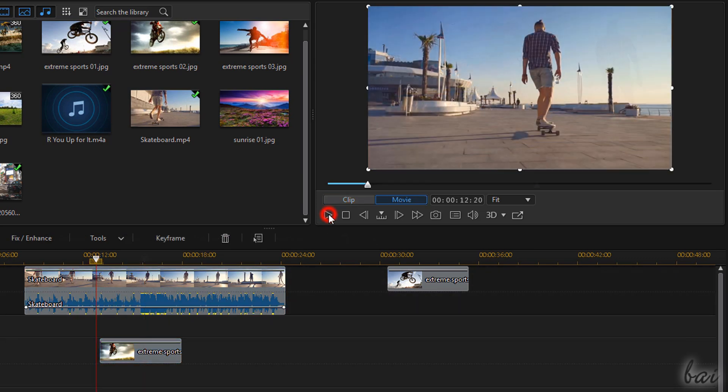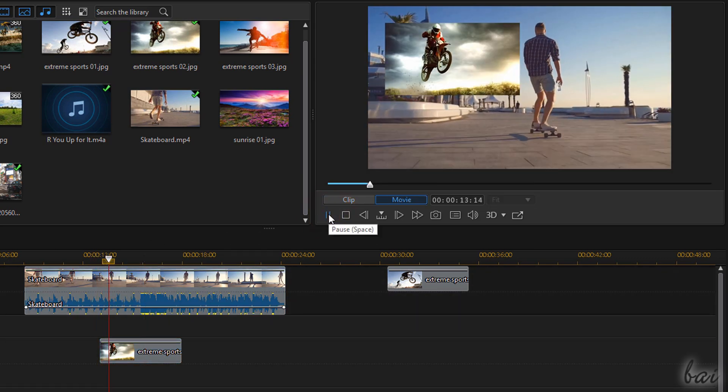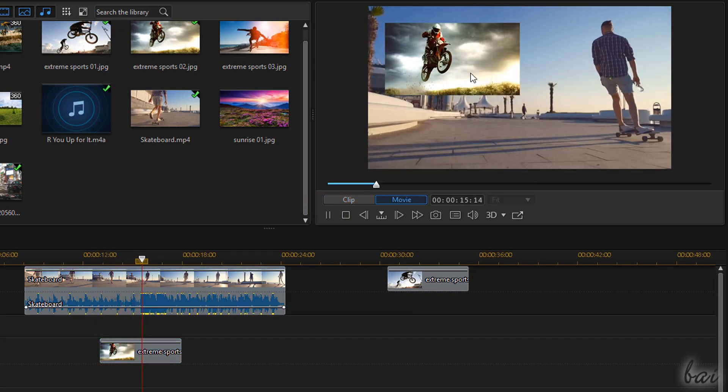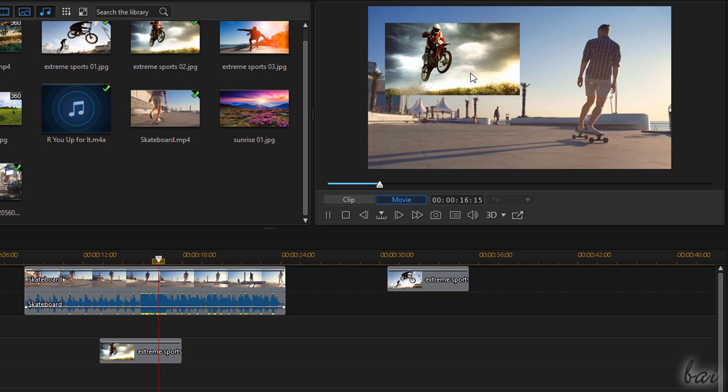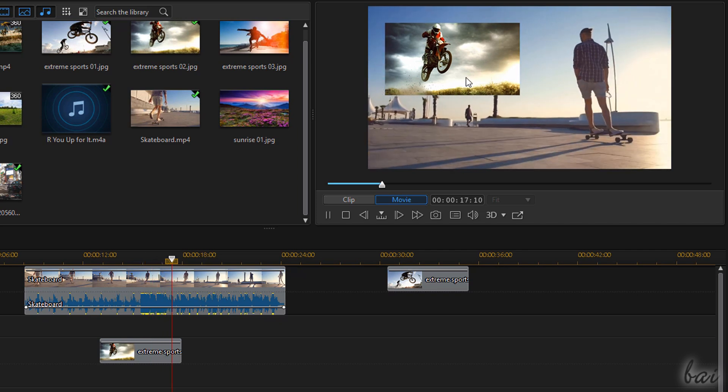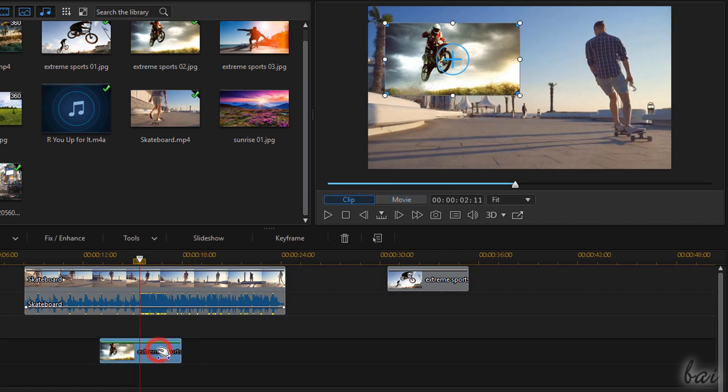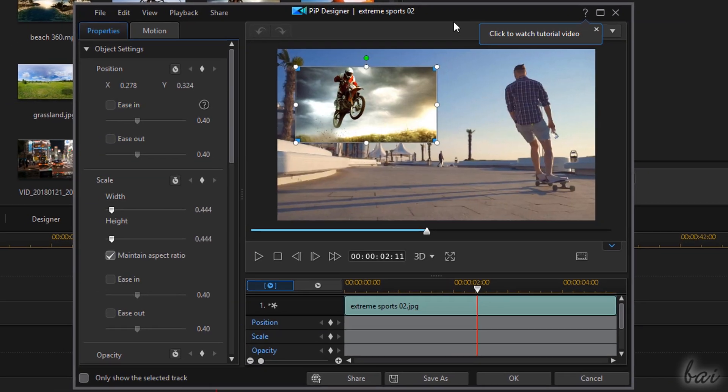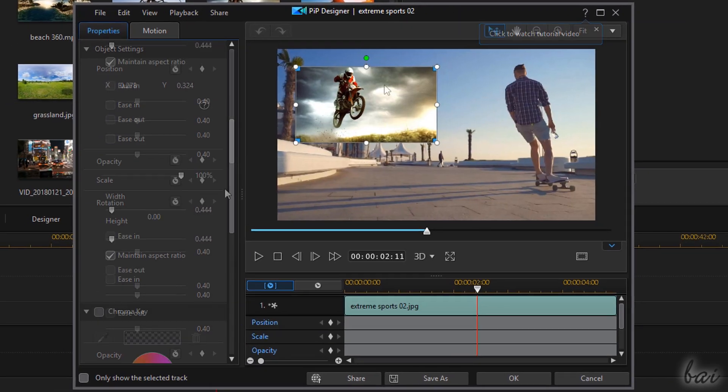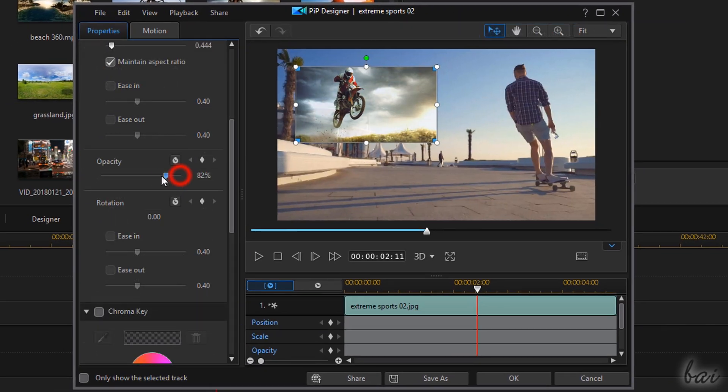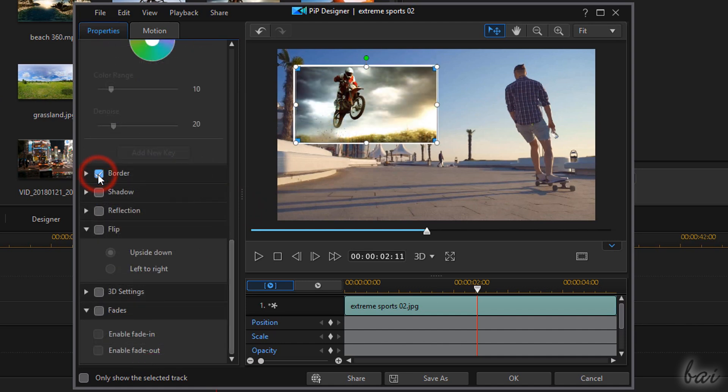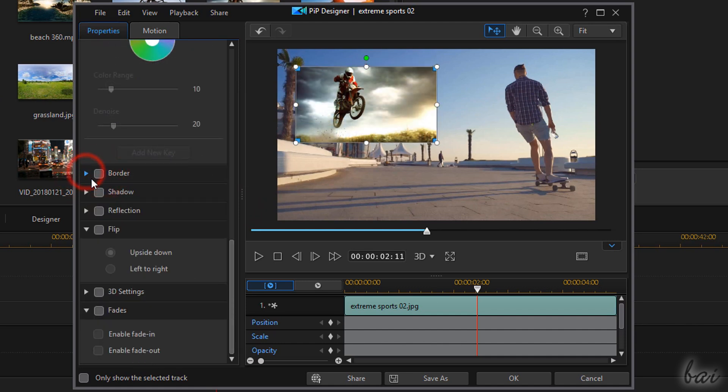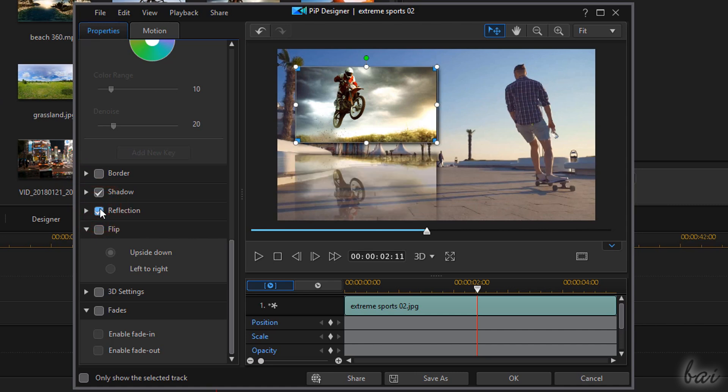This is very useful to create the Picture-in-Picture effect, placing a smaller clip over another. You can customize this effect by double-clicking on the clip in front, using the PIP Designer window to apply corrections, borders and any shadow, reflection or motion.